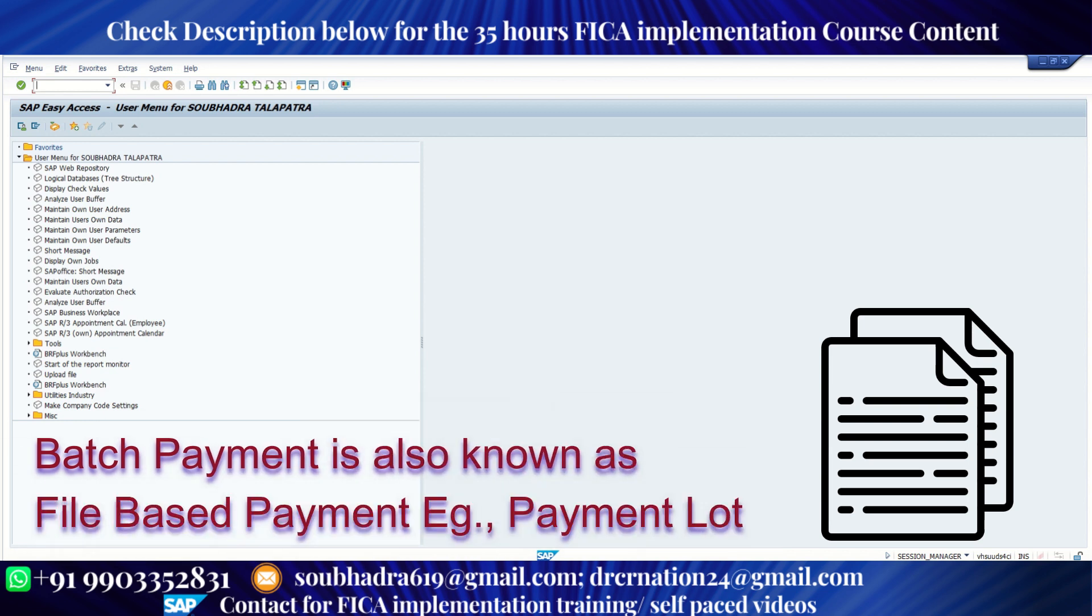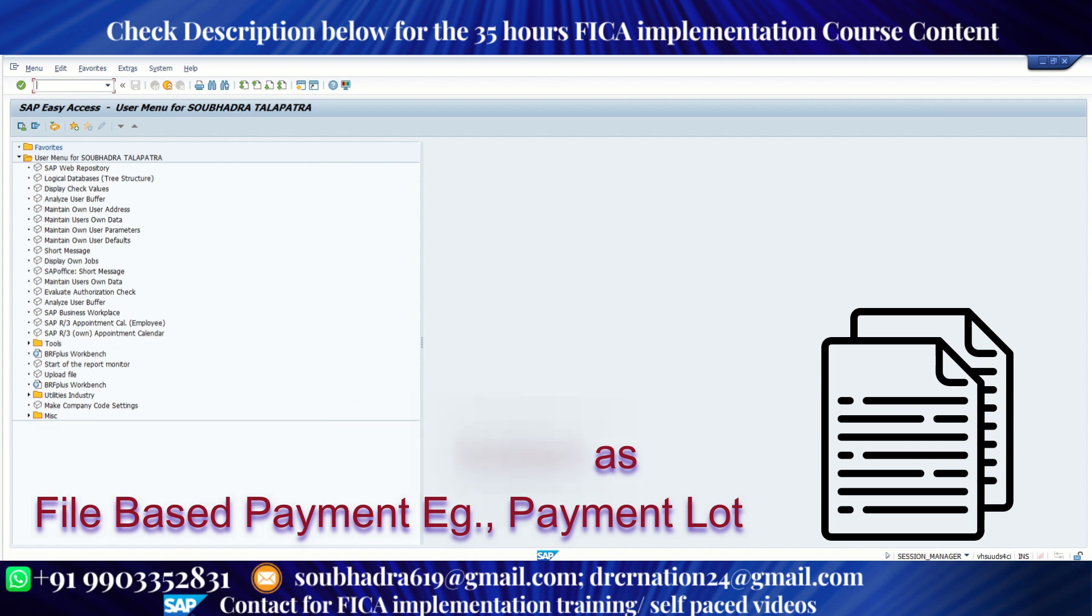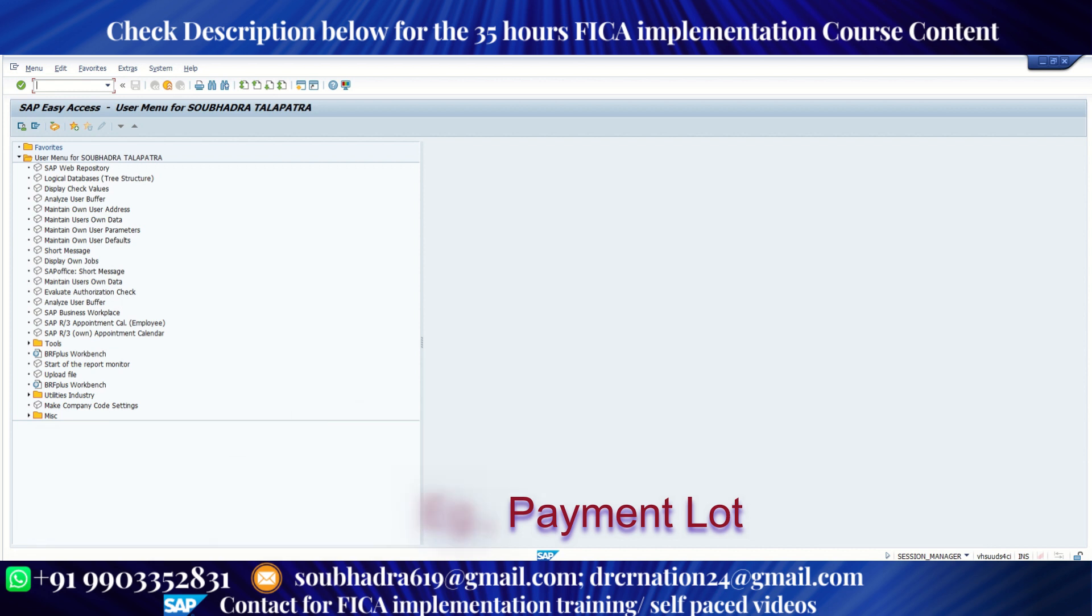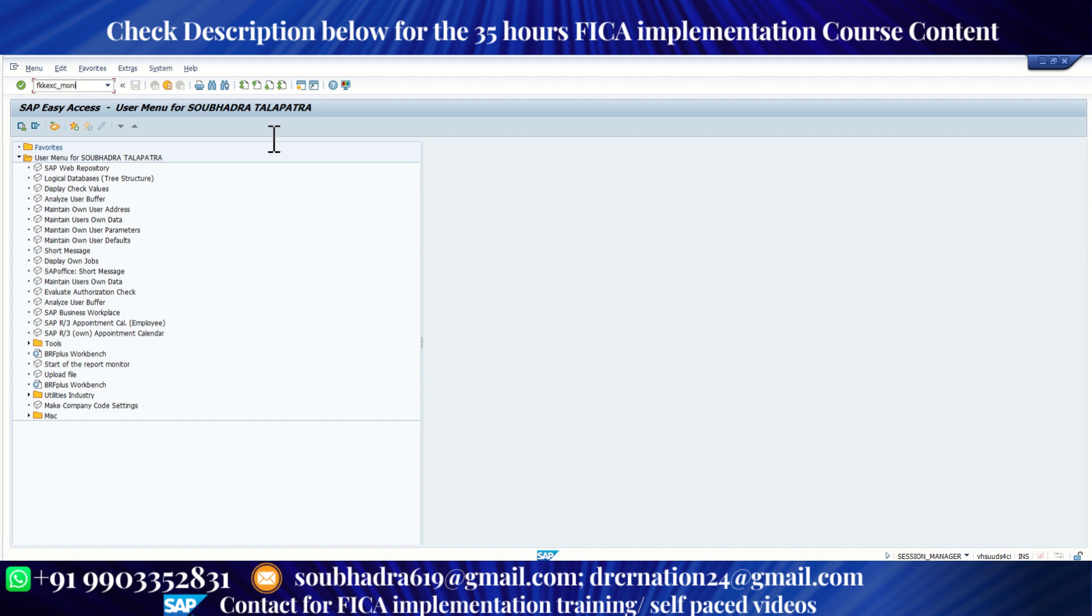A lot of clients come to us and ask us to configure or develop real-time payment. So you can use external cash desk. Let me go to the dashboard of external cash desk. The T code is FKKEXC_MONI. This MONI stands for monitor.